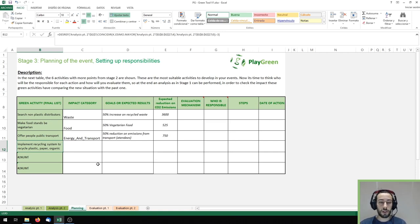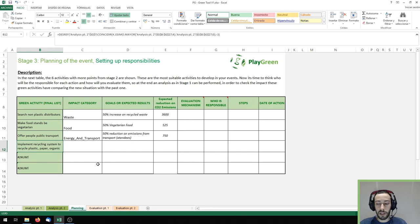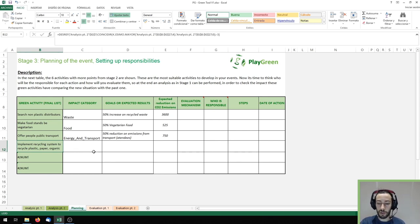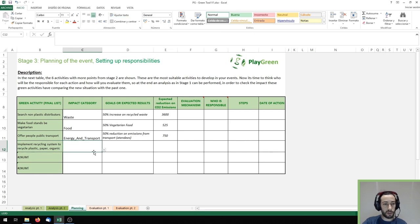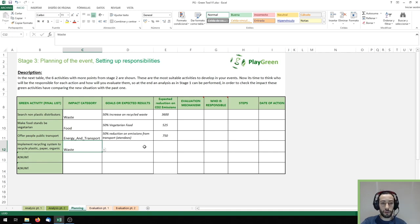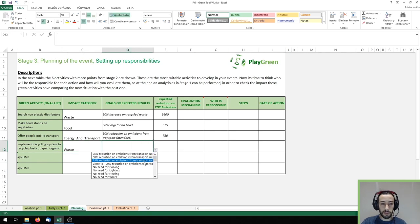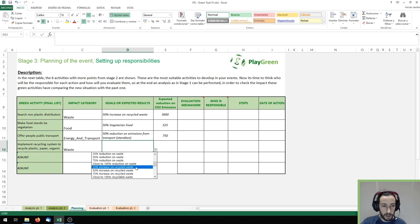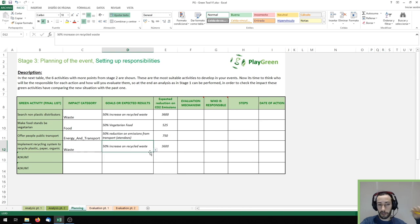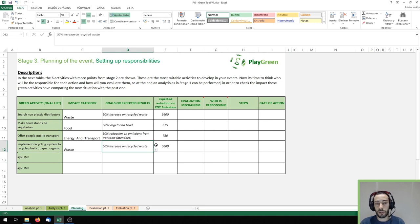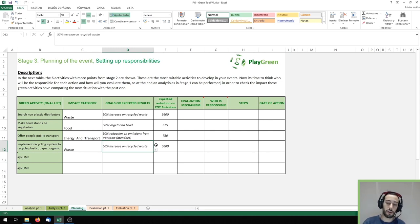If we go to the next section which is the planning of your event, it should appear the six measures from your brainstorming that have the highest score and therefore are the ones that you should implement first. On the following columns you should choose in which category is going to reduce the environmental impact and then you should choose one of the goals from the list, approximately let's say 50% increase on recycled waste, and then you can see the expected reduction on the CO2 emissions that will have this action on your event.